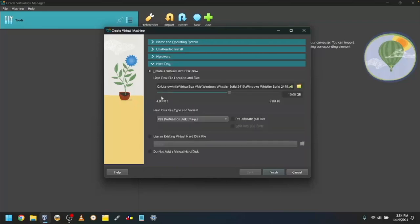Next, click on Hard Disk and select the amount of disk space you want. I'll leave it at 10GB. Click Finish.